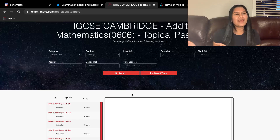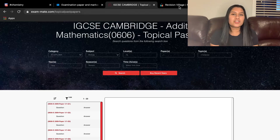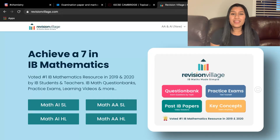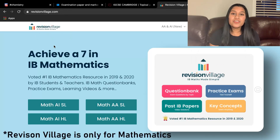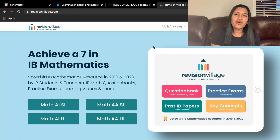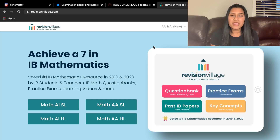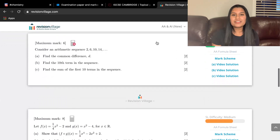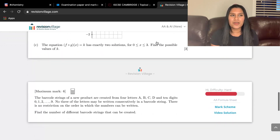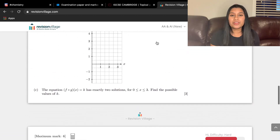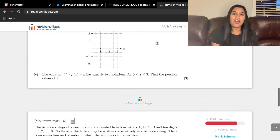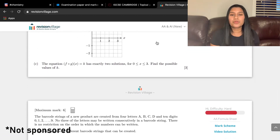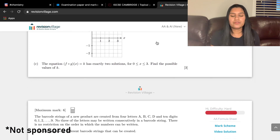Near the end, when exams were actually coming up, I paid for Revision Village. Revision Village is a site that creates IB questions and posts them, with different challenges, and they also post predicted papers of what they think the next year's exam would look like. I paid for it during the last month before IB exams started, which really helped. I would totally recommend Revision Village.